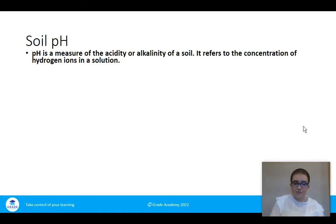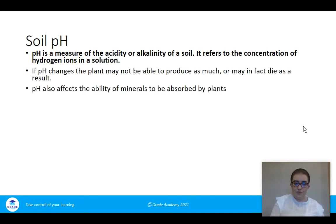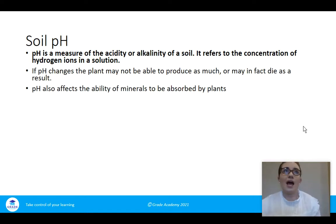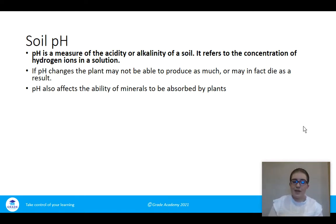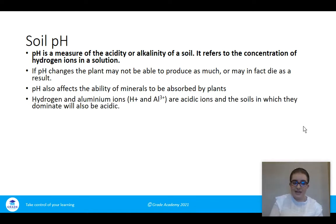If the pH changes, a plant may not be able to use the soil as much as it would like — it may not be able to absorb water, air, or minerals from it, and may die as a result. pH also affects the minerals absorbed by plants.